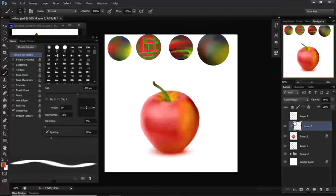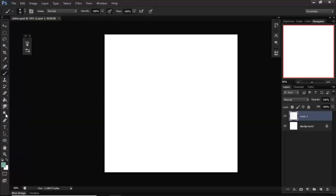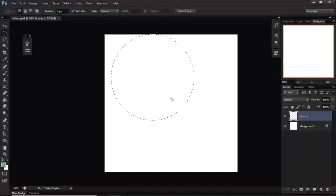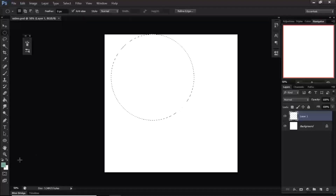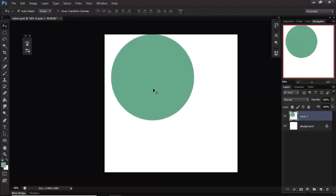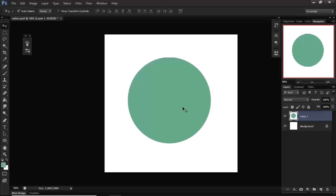Let's get started. I'm going to get the marquee tool and on a new layer create a circle, fill it with my background color by clicking Alt+Backspace, then Ctrl+D to deselect. I'll bring it in and lock its transparency.